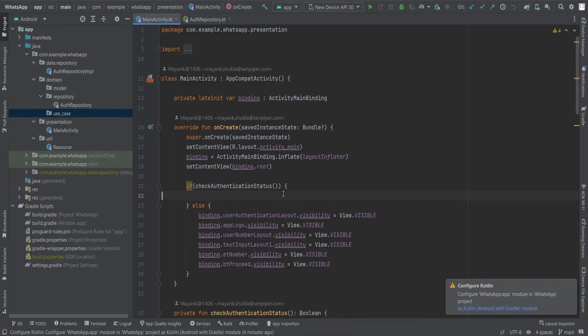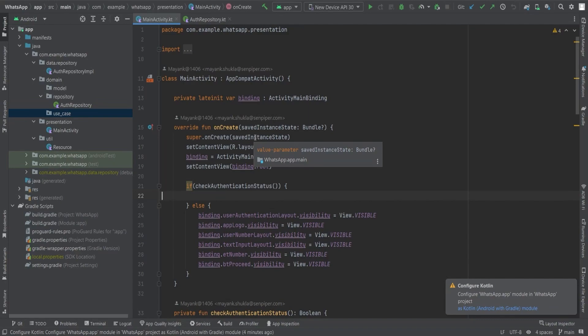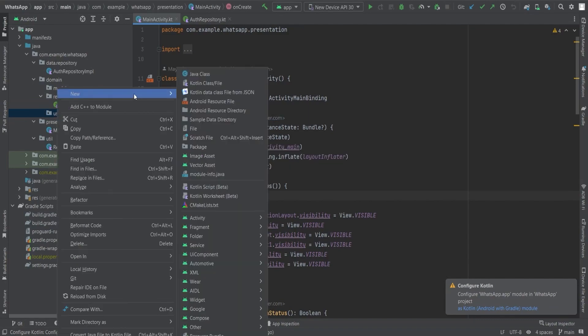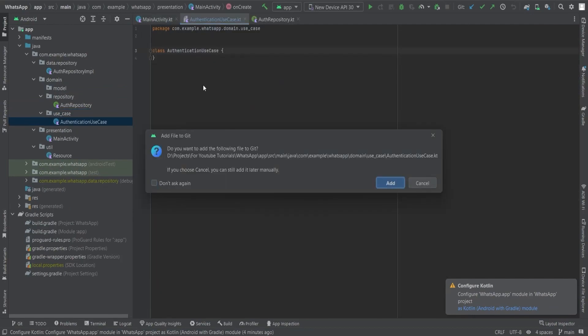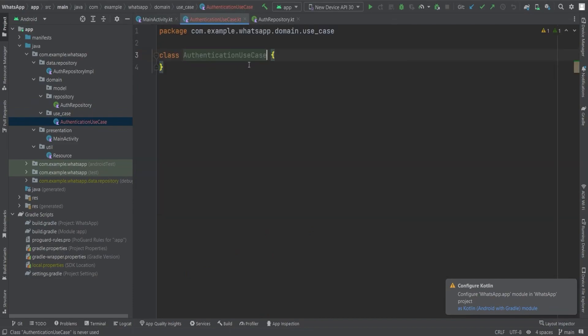Now let's dive into the implementation of the authentication use case class, the backbone of our authentication system. This class will serve as a guardian, expertly wrapping the authentication use case and seamlessly interacting with the functions implemented in the auth repository.